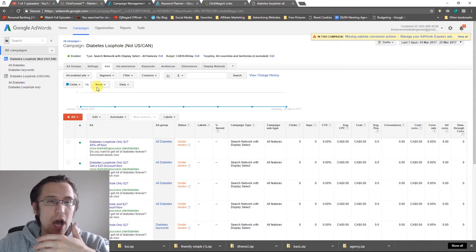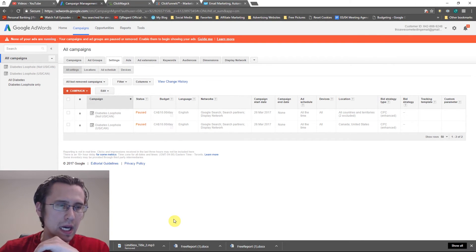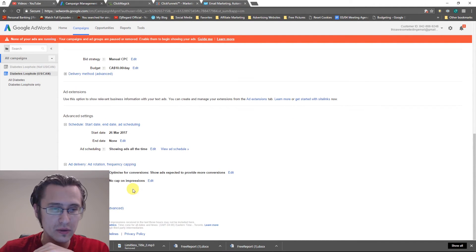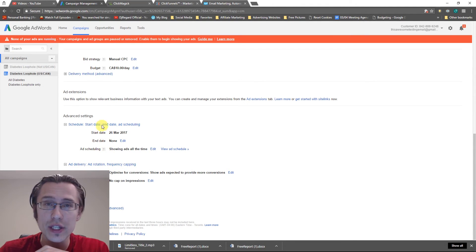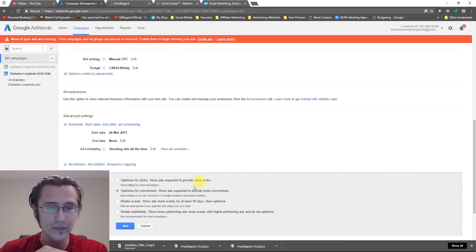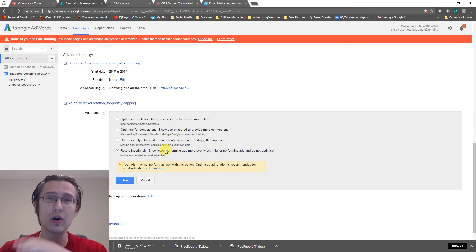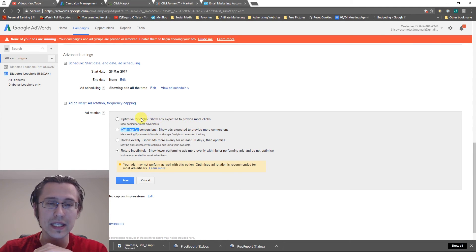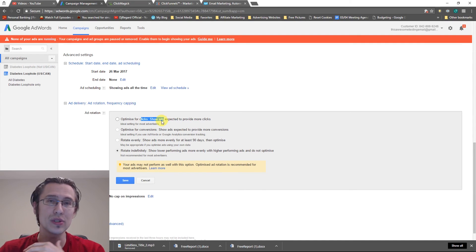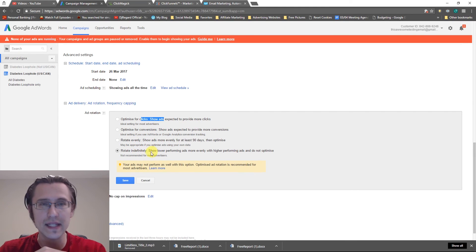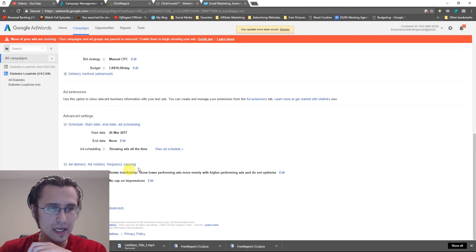One more important thing — we need to go back into all our campaigns, go to Settings, scroll to the bottom, and find Ad Delivery and Ad Rotation under Advanced Settings. Click Ad Rotation, click Edit, and select either 'Rotate Evenly' or 'Rotate Indefinitely' — either is fine. This ensures our ads are rotated evenly, because otherwise Google will automatically favor whichever ad gets the most clicks. We want the highest conversions, not just clicks.